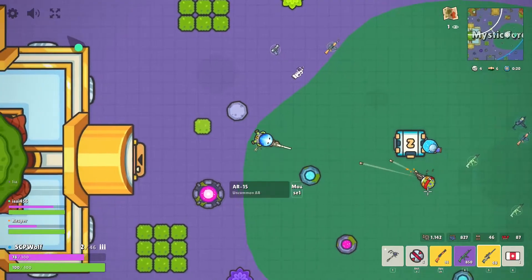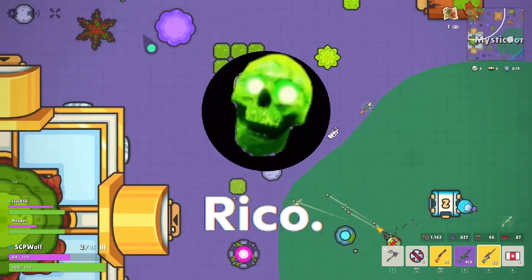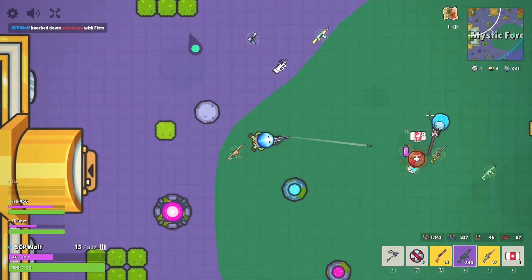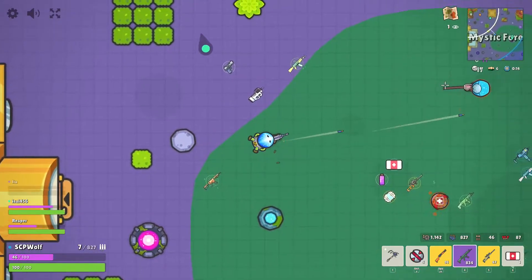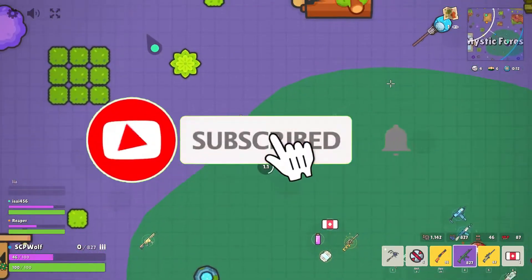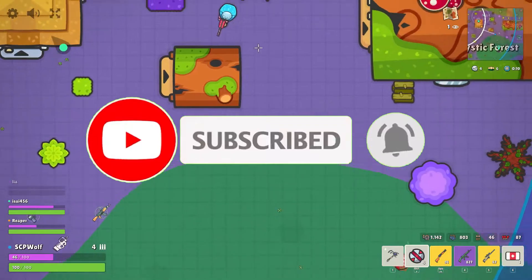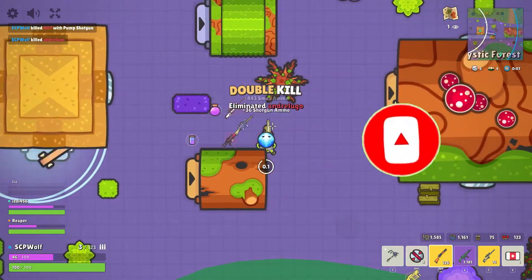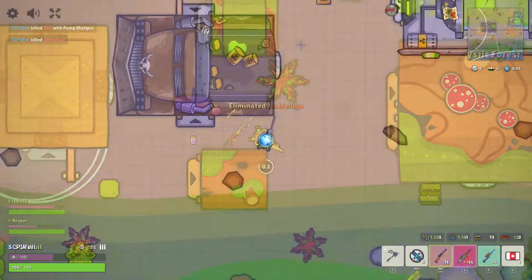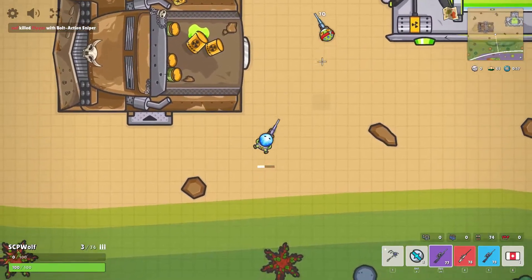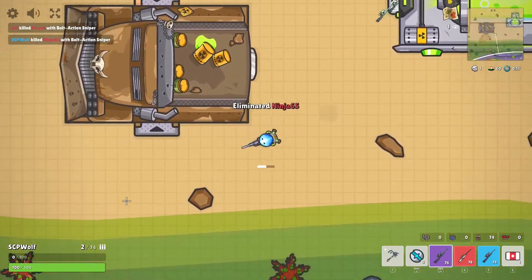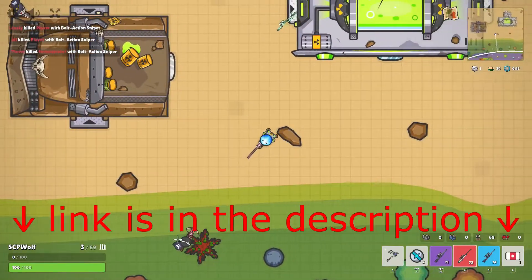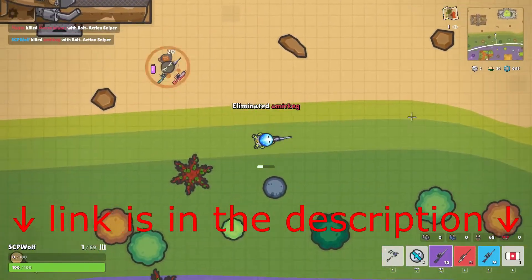Also, a special thank you to Ricoh for showing me today's method. But before I get started, make sure to subscribe and smash that bell so you won't miss any of my latest methods. Also, check out my Discord server and r/SCPWolf if you need any help. Link is in the description below.